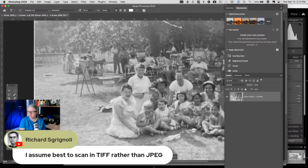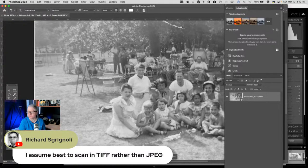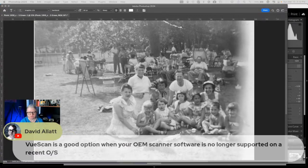Richard asks if it's best to scan to TIFF rather than JPEG. If your scanner has that option, yes, it would be a better choice. David's scans were TIFF as well — that's 16-bit, it gives you a larger file and more to work with. So yes, if that's an option for your scanner, absolutely.